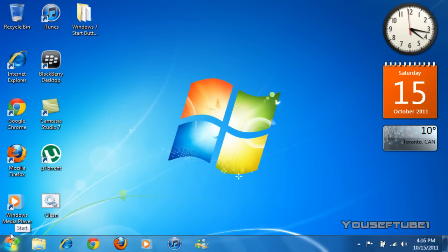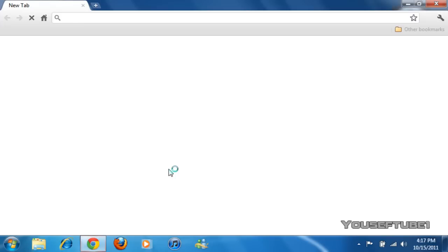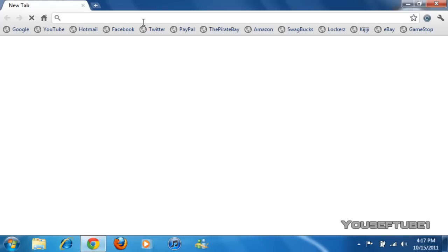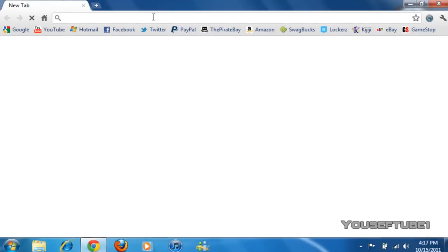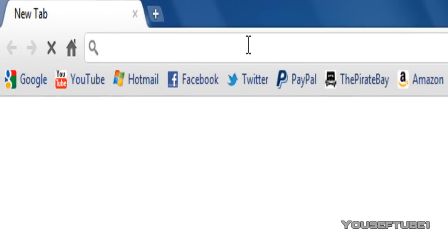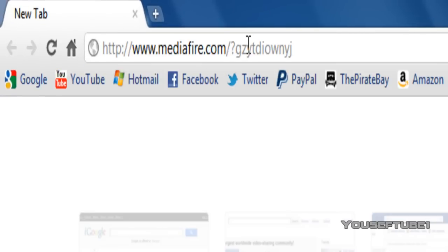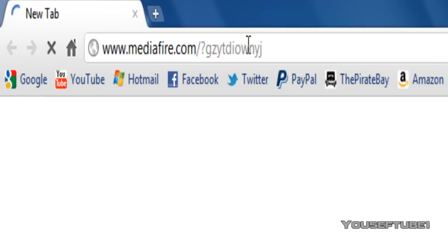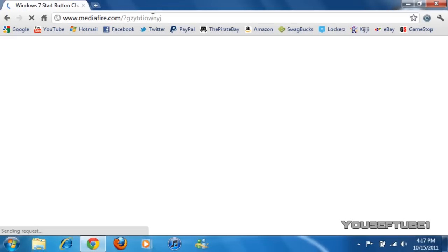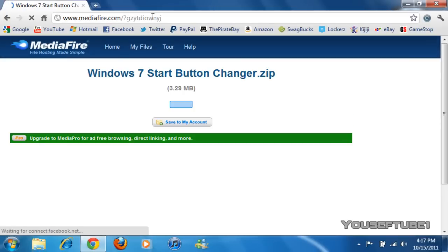It's this button over here and what you want to do first is just download this one program. Open up your internet browser and once you're on your internet browser in the URL you want to put in this link. The link to this will also be in the video description.